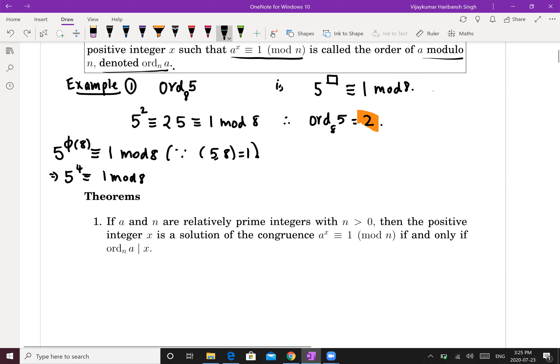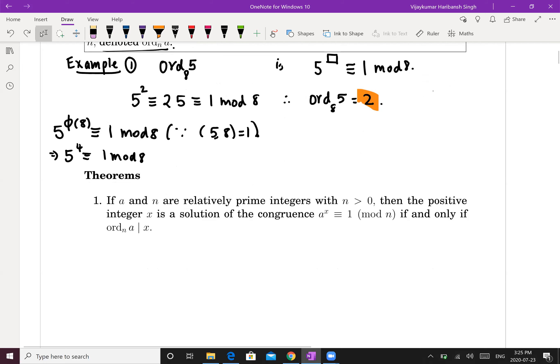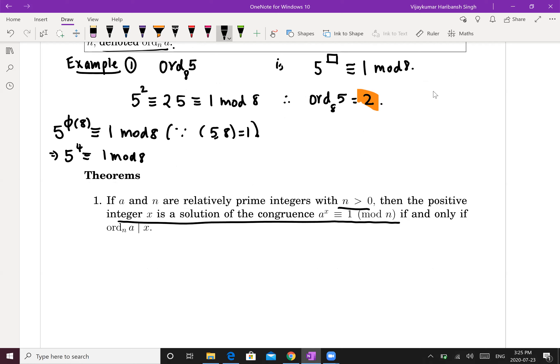Let a and n be relatively prime integers with n > 0. Then a positive integer x is a solution to a^x ≡ 1 mod n if and only if ord(a mod n) divides x.